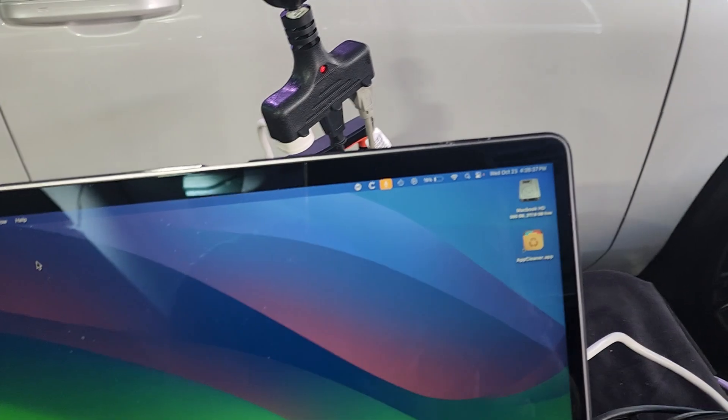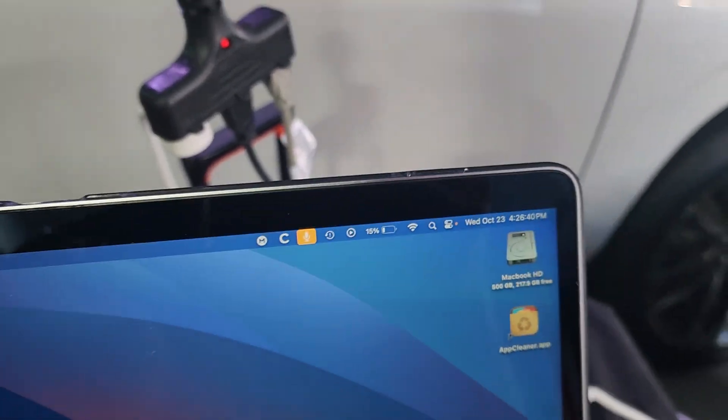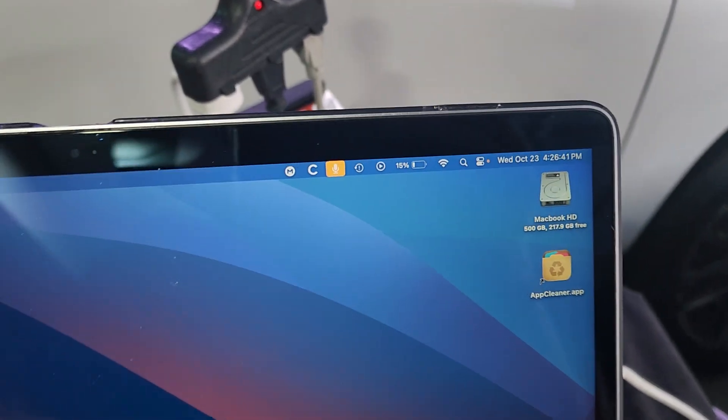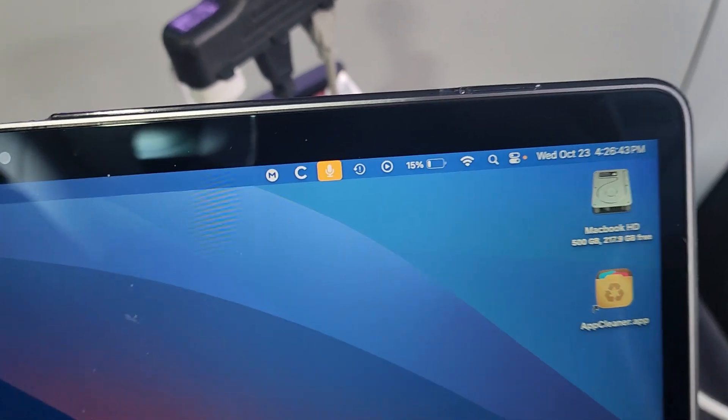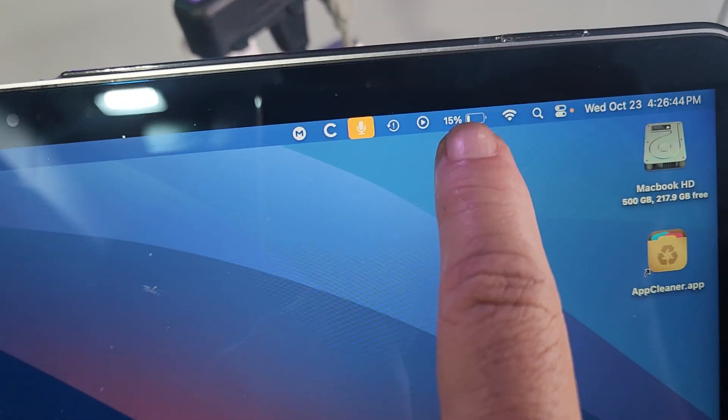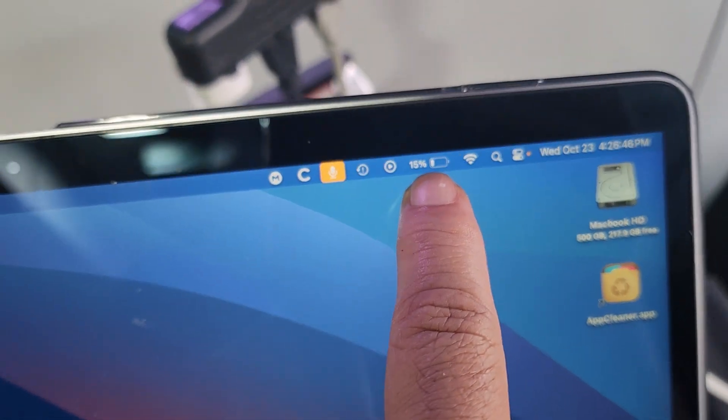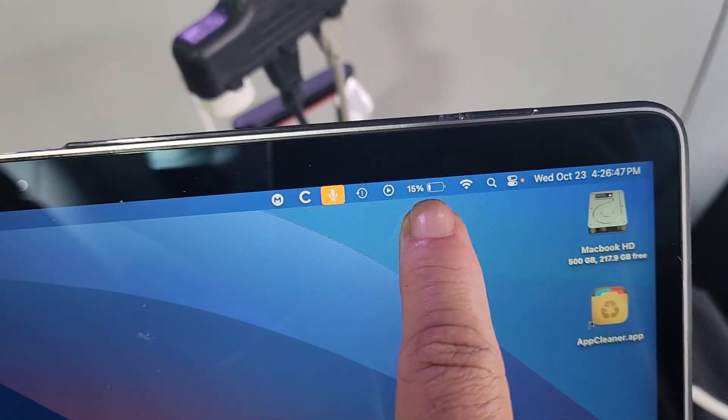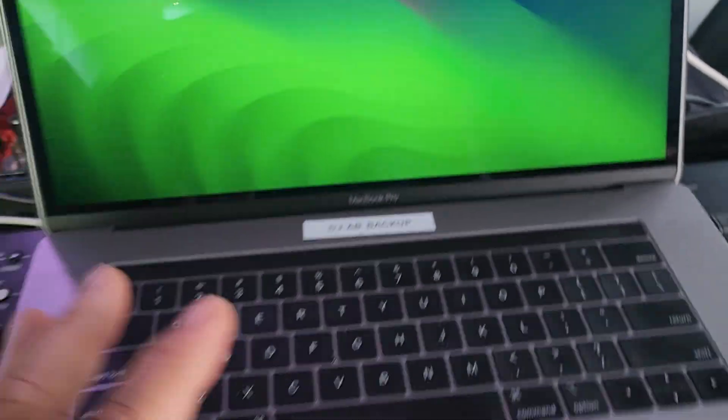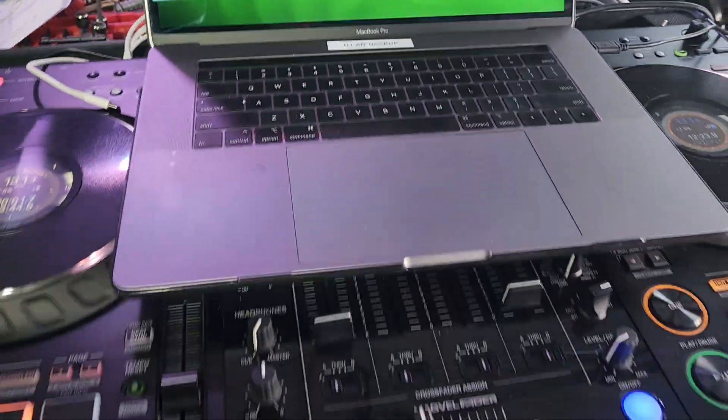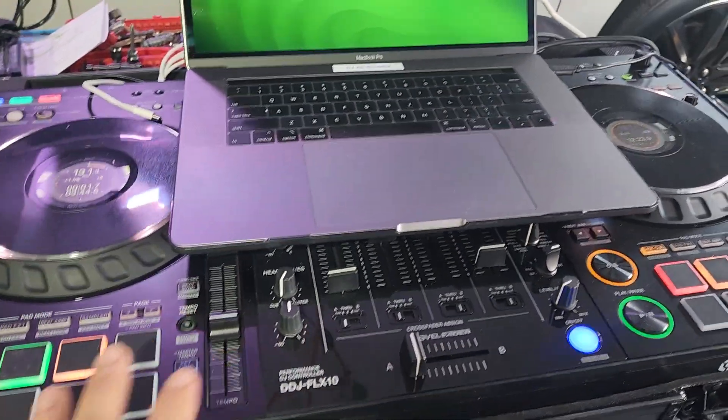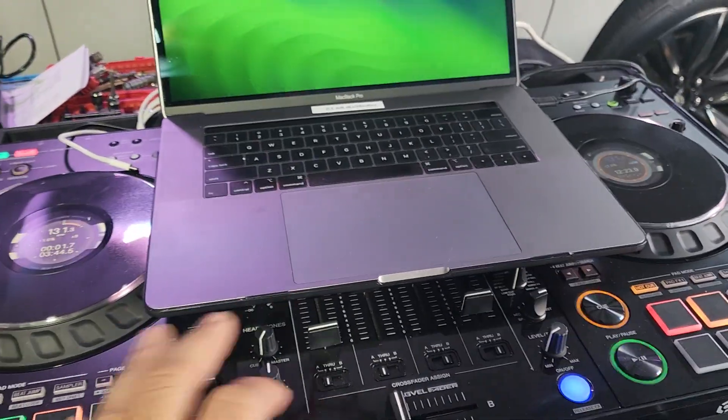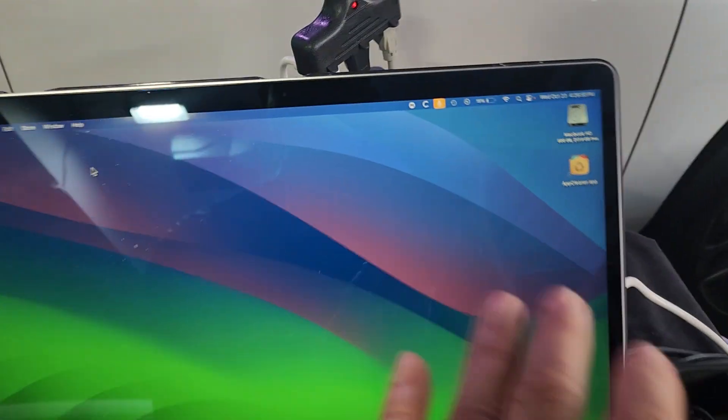Sometimes just the computer can start acting up. But because you're so into the mix, you don't realize that your battery is down so low. Sometimes you notice it when Serato or the controller starts acting up and the song doesn't sound right.